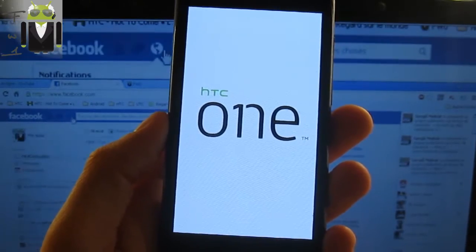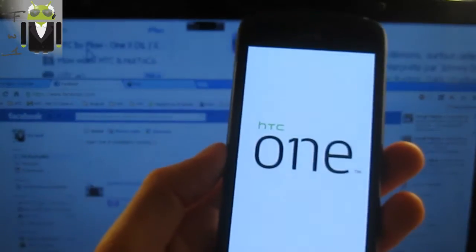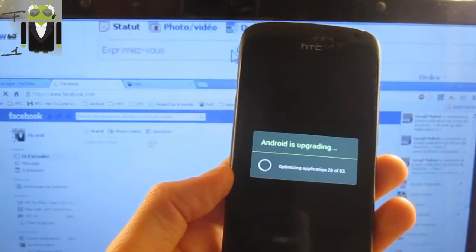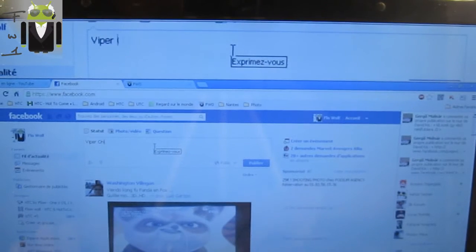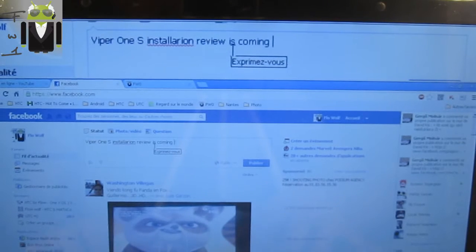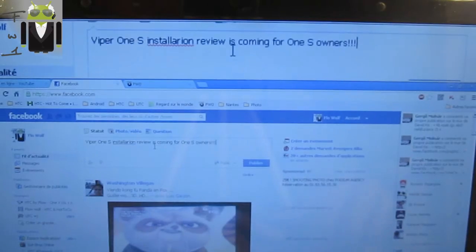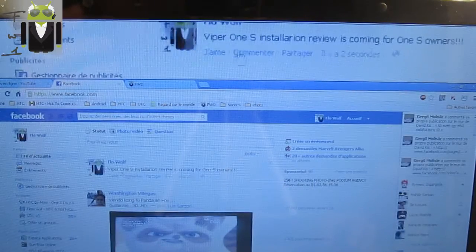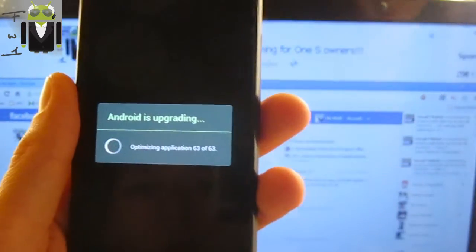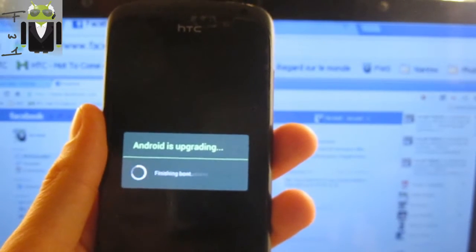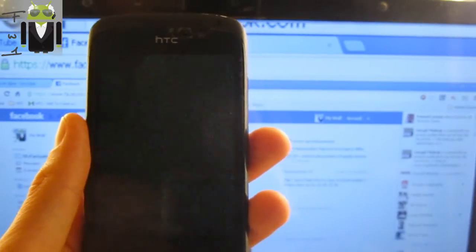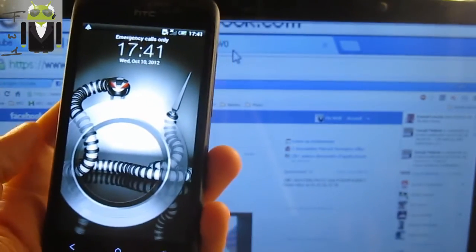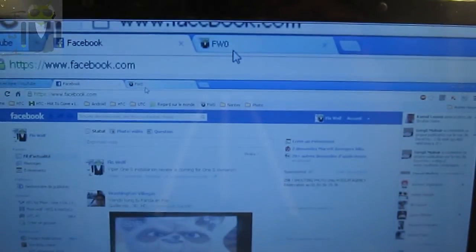Disconnect your phone from the computer. You can see it works — I said the right things! Viper 1S installation review is coming for One S owners. We have the Viper 1S on our HTC One S. You can also follow XDA to get different mods, tweaks, and other things. Thanks for watching this video — it's free!